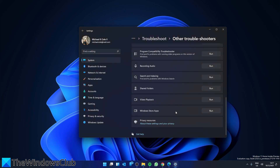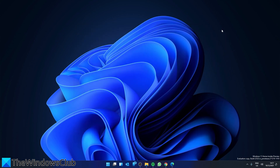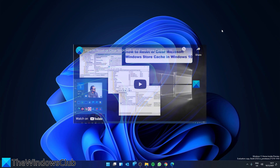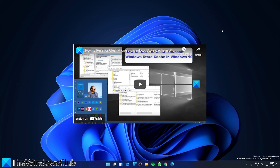When that's done, restart the system and see if this has fixed that problem. We can also try and reset the Windows Store cache. We did a video on how to do this and will include a link to it in the description.